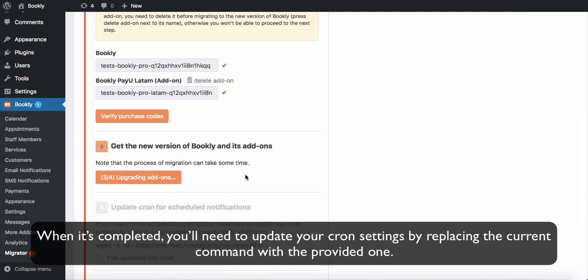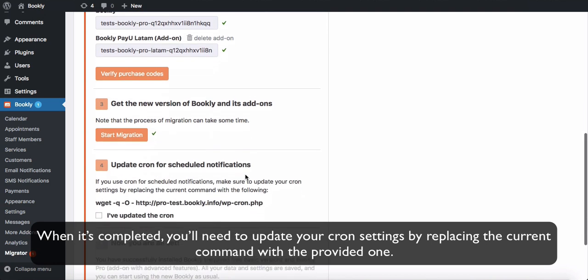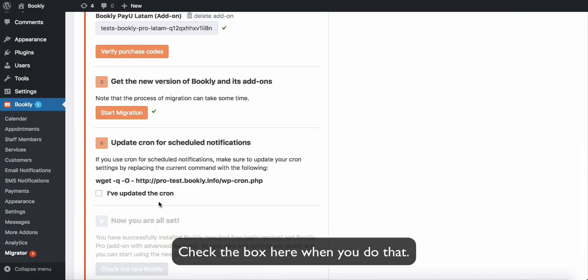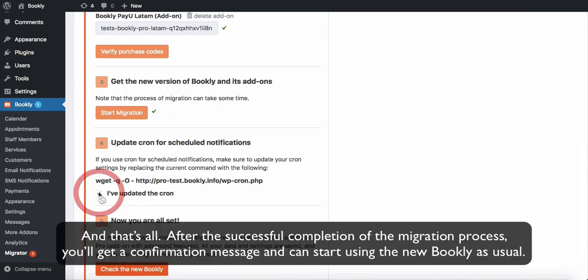When it's completed, you'll need to update your cron settings by replacing the current command with the provided one. Check the box here when you do that. And that's all.